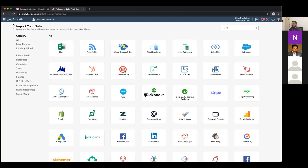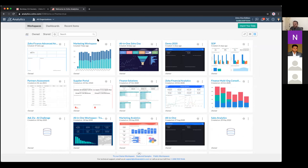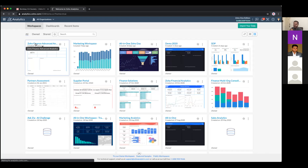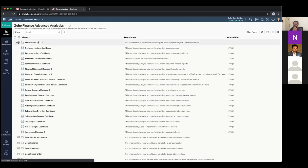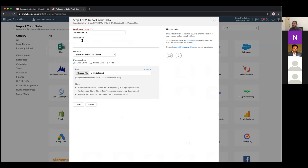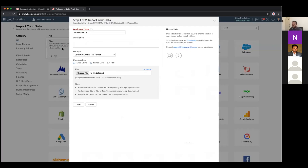Before importing, let me explain workspaces in Zoho Analytics. A workspace is like a drive on a Windows machine — you have C drive, D drive, and inside those, folders, and inside folders, files. Similarly in Zoho Analytics, everything is organized as workspaces (like projects), inside which you have folders, and inside those, reports and dashboards. I'll demonstrate by creating a workspace called 'Demo Workspace' and importing a sample sales file.